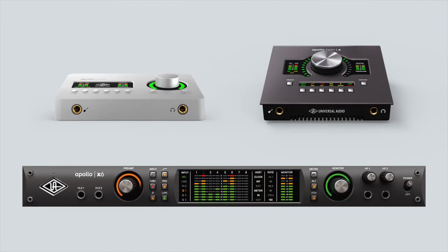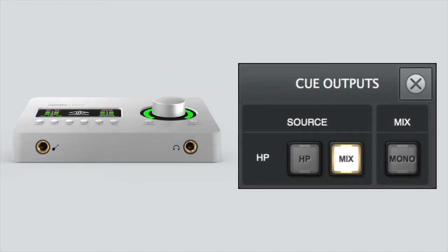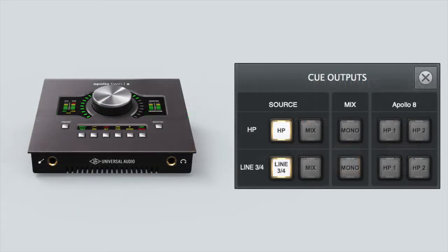The amount of available cue mixes depends on the Apollo used. On Apollo Solo, you can set up one discrete cue mix for the headphone output. Apollo Twin models allow for two separate cue mixes for the headphone and Line 3-4 outputs respectively.